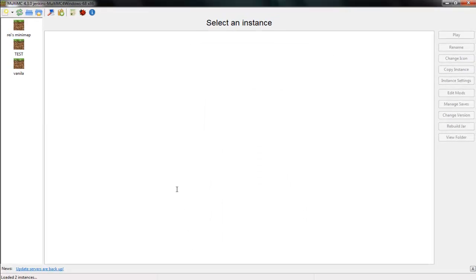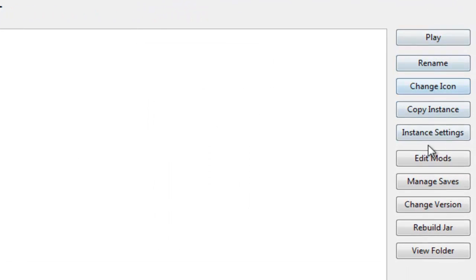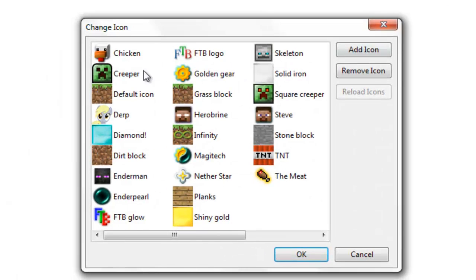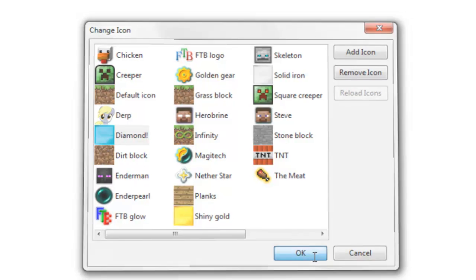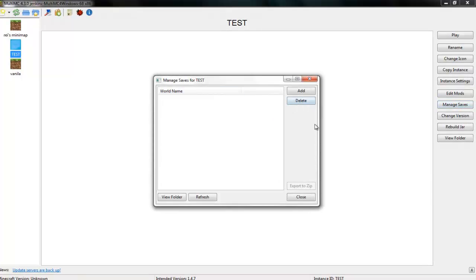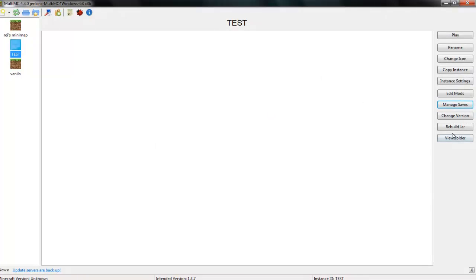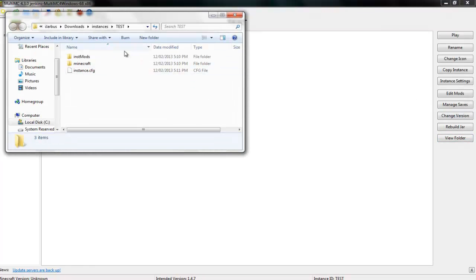Yep, so okay. So here you've got all these things. So you can change icons. Let's change it too for the sake of it, a diamond. So you can change like that. You can manage saves. View the actual dot minecraft once it eventually loads. Yep.